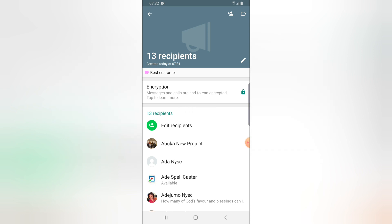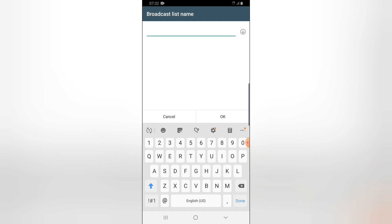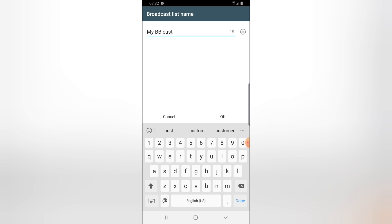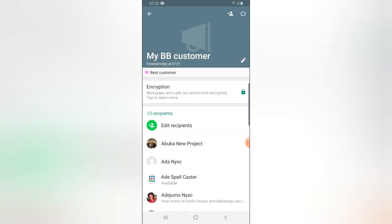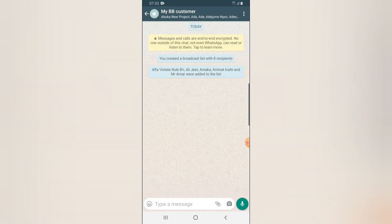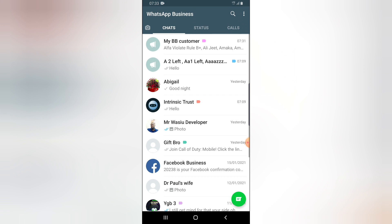You can notice it now displays 'Best Customer' below. You can also edit your broadcast list name — once you've finished changing the name, click OK and the new name will display right there. You can still notice that it's end-to-end encrypted. Once you back out, you'll see the name has been changed.